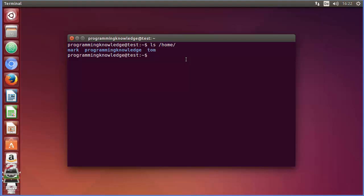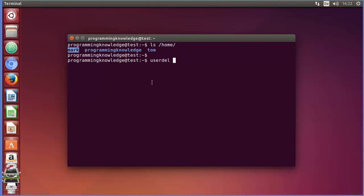In order to remove a user, we use a command called `userdel`. This is the command to delete users. You also need to use root permission, so you use `sudo` before this command — just write `sudo userdel` and then the username you want to delete.